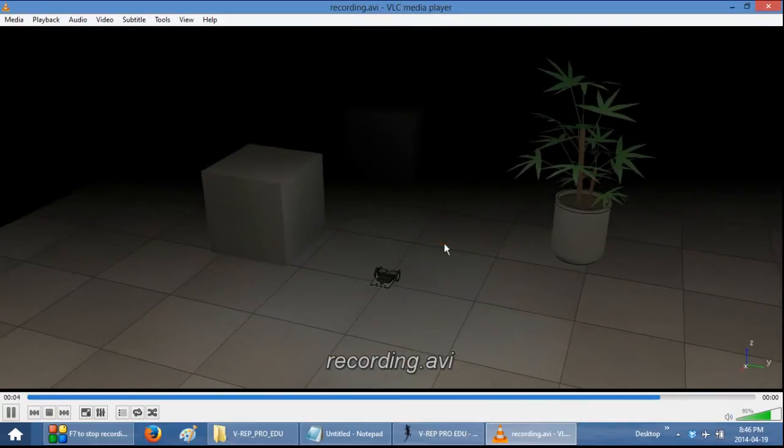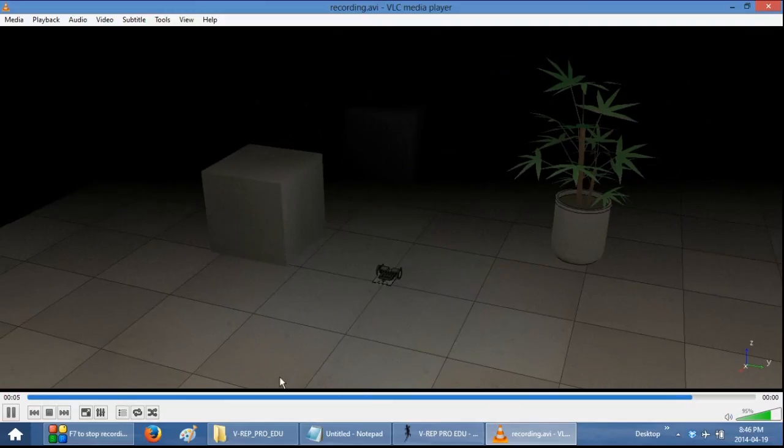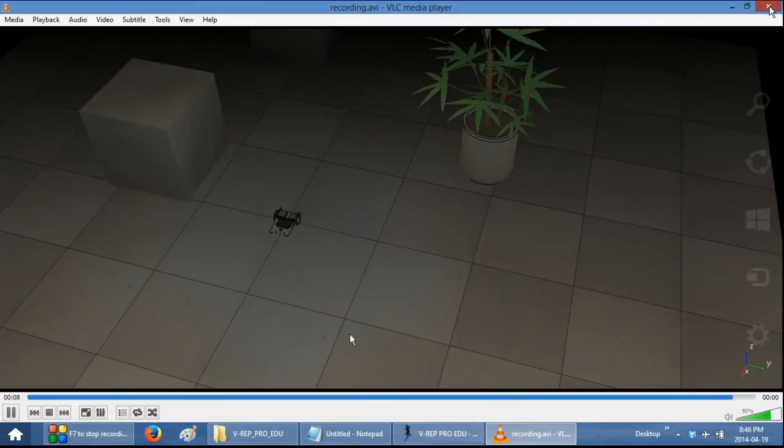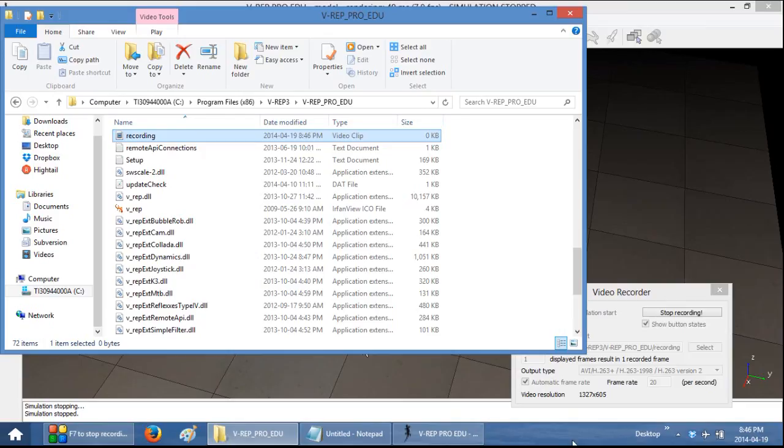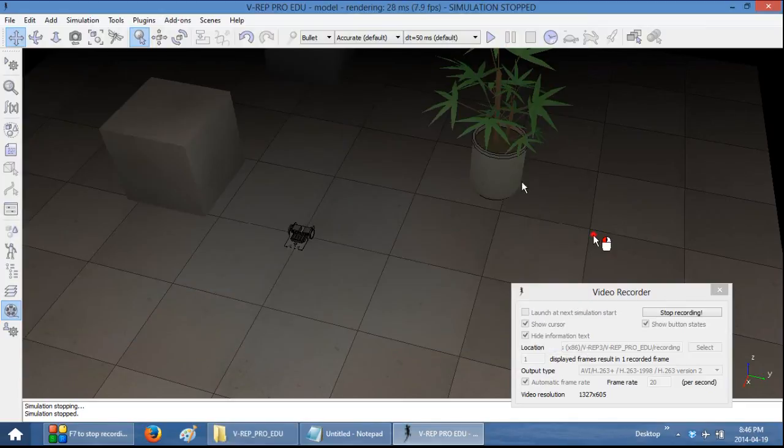So you can now use this particular video to export it into your presentation or for school or work or whatever your purpose is.